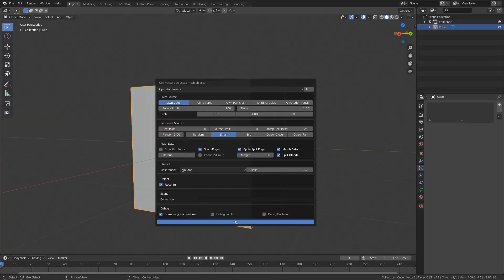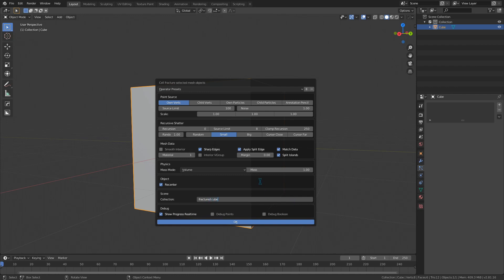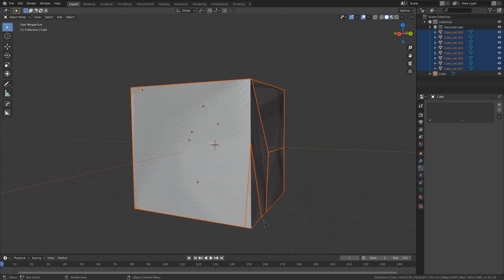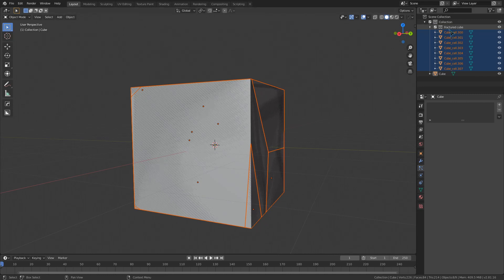If you type a name of a collection into this box, the cells will be generated in this collection rather than in the collection of the original object. If a collection with that name does not exist yet, Blender will create a new one using that name.